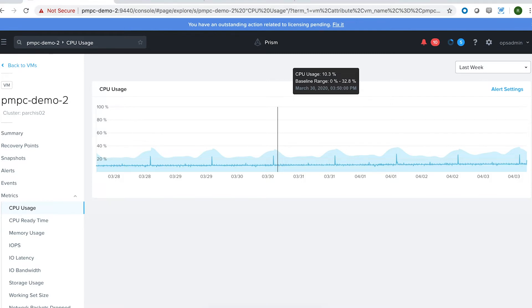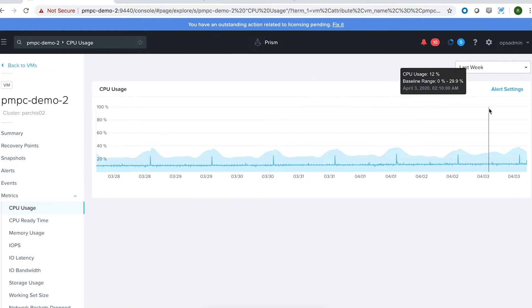So anomaly detection is great because it identifies variances in metrics like these. But how do you use it in a way that's actually useful but not adding to the complexity of an IT admin's life? Let's take a look.